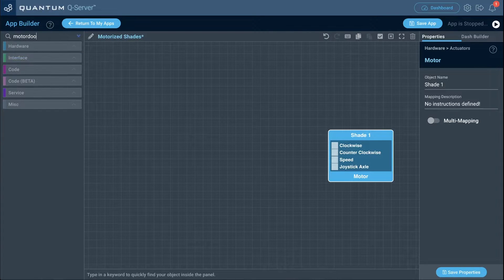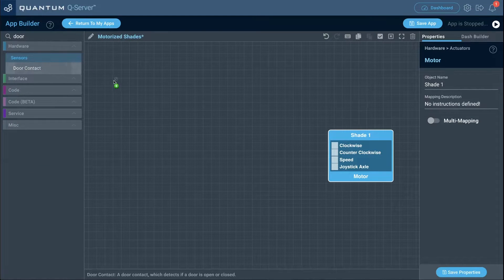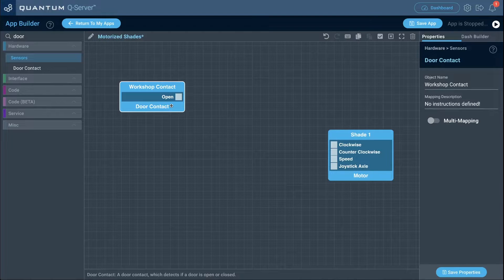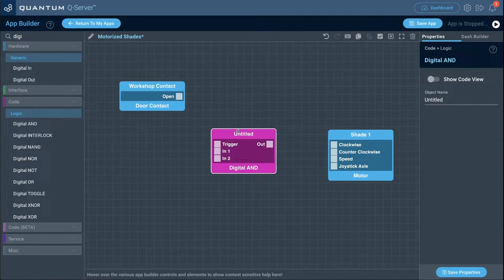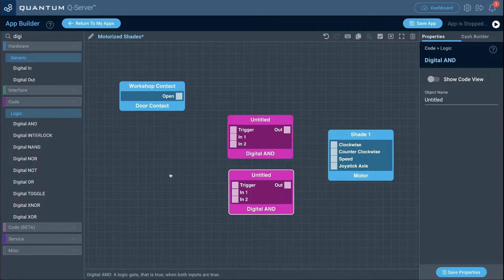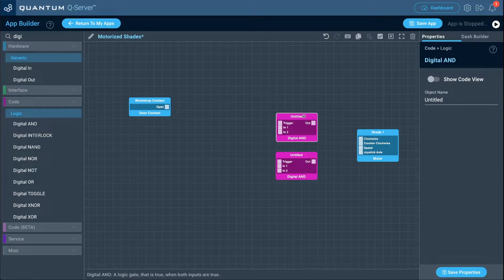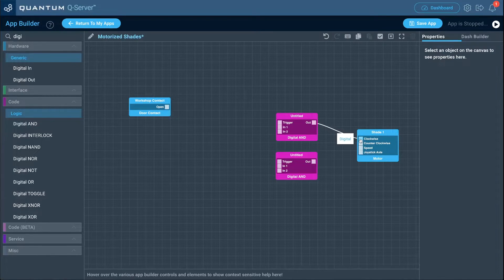Name the motor object 'shade one' and click save properties. Bring in the door contact object, name it 'workshop contact', and click save properties. Since we want to use this door contact as a safety mechanism to prevent the motor from running when the door is open, we need to add two digital AND logic objects.